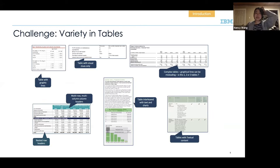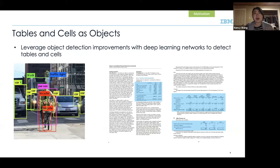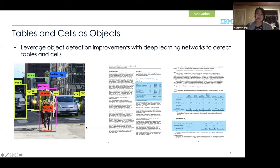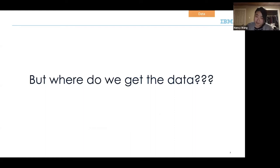When I started on this problem around one to two years ago at IBM Research, I come from a computer vision background. When I saw this problem, the first thing I thought was that tables and cells are like objects on a page — so why not leverage the recent improvements in deep learning for object detection? We can essentially treat tables similar to how we detect bikes and cars.